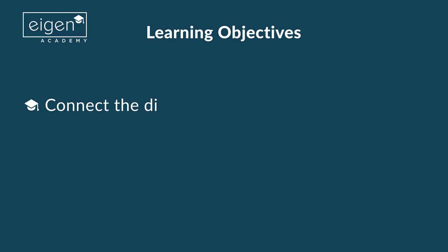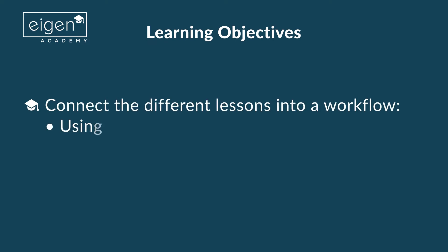The learning objectives are to connect the different lessons into a workflow, this time using the sunburst and user alerts.